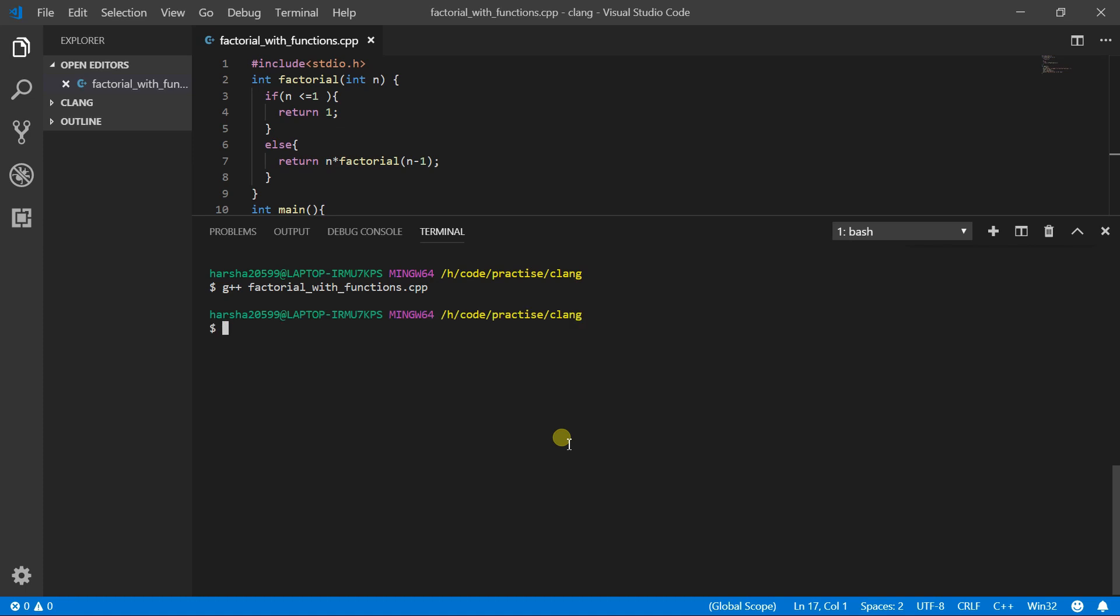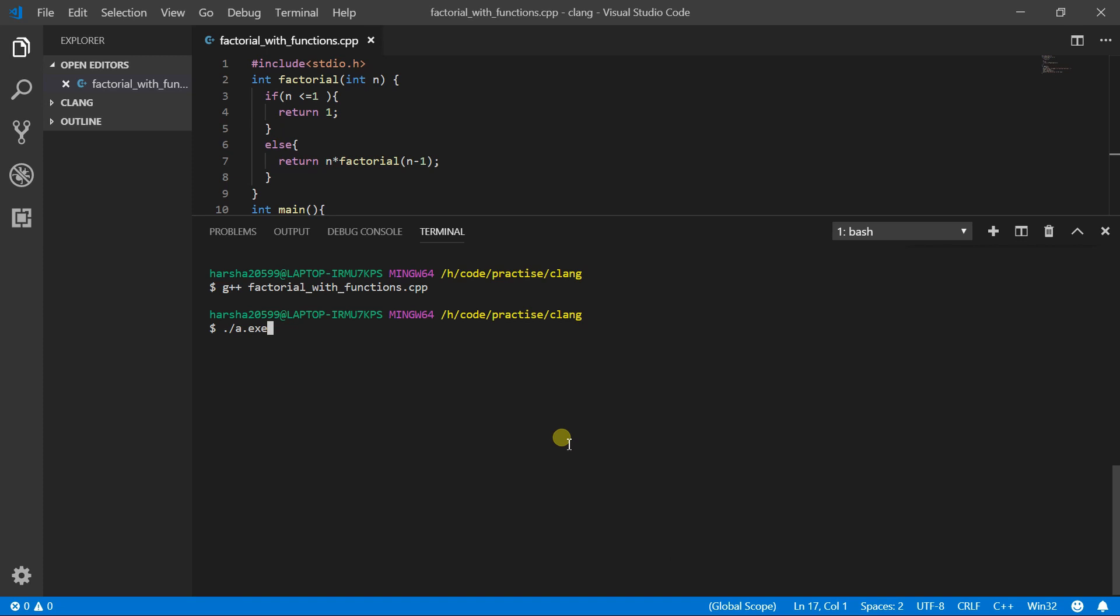So after compiling, to run, press dot slash A dot exe. And hit on enter. And that will run your compiled code. So here I have to enter a number to find the factorial. So I am entering 5. And the answer is 120.